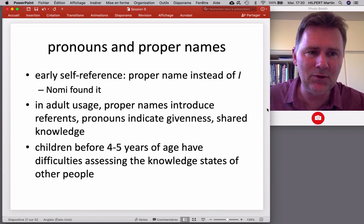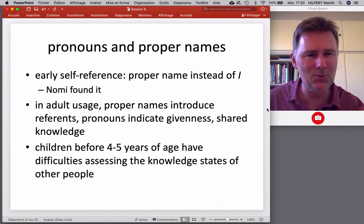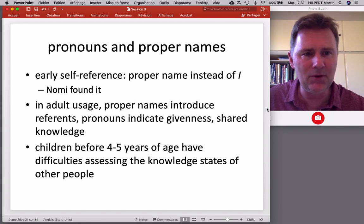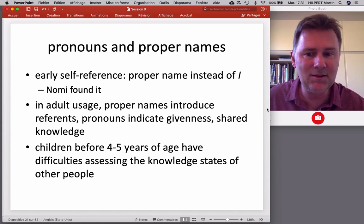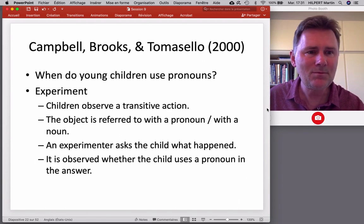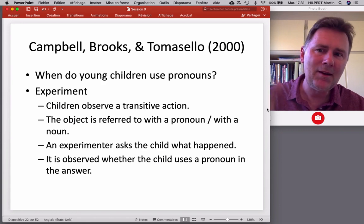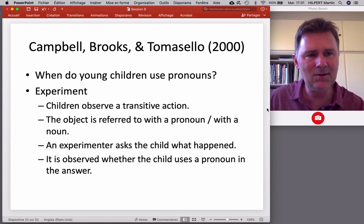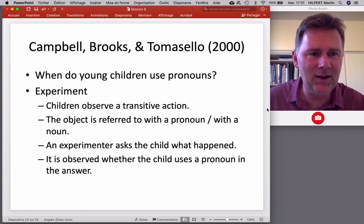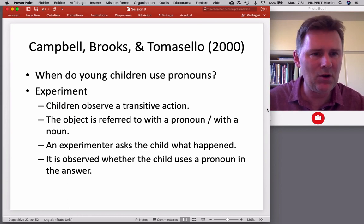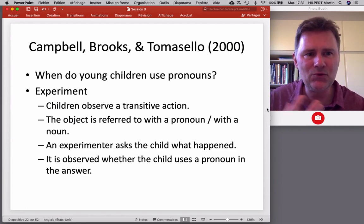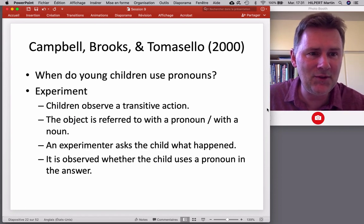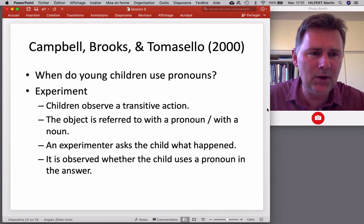This monitoring of shared knowledge is something we've practiced for a long time — constantly assessing what the other person does and does not know. If you're younger than four years, that is a demanding task. Before four to five years of age, children have difficulties assessing the knowledge states of other people. There's a study by Campbell, Brooks, and Tomasello that investigates how sensitive children are to the knowledge states of others, specifically with a focus on pronoun usage.